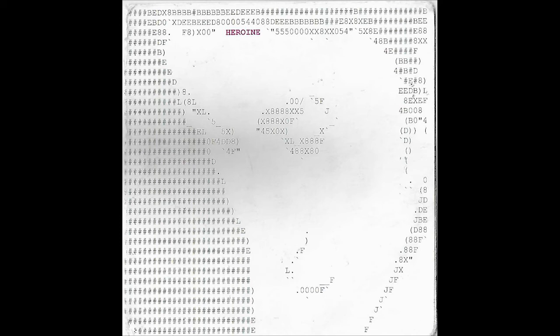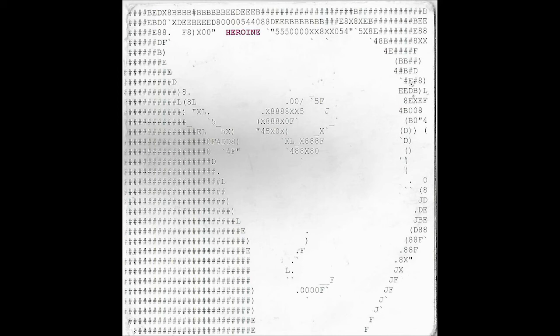As you enter the state of pure bliss, notice there is nothing. Only the sound of your breathing. Inhale and exhale. Inhale and exhale.